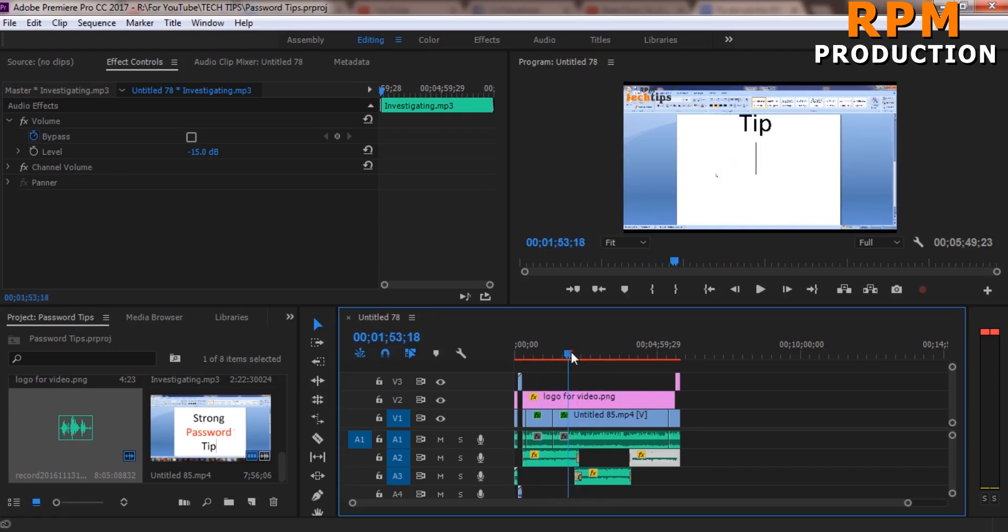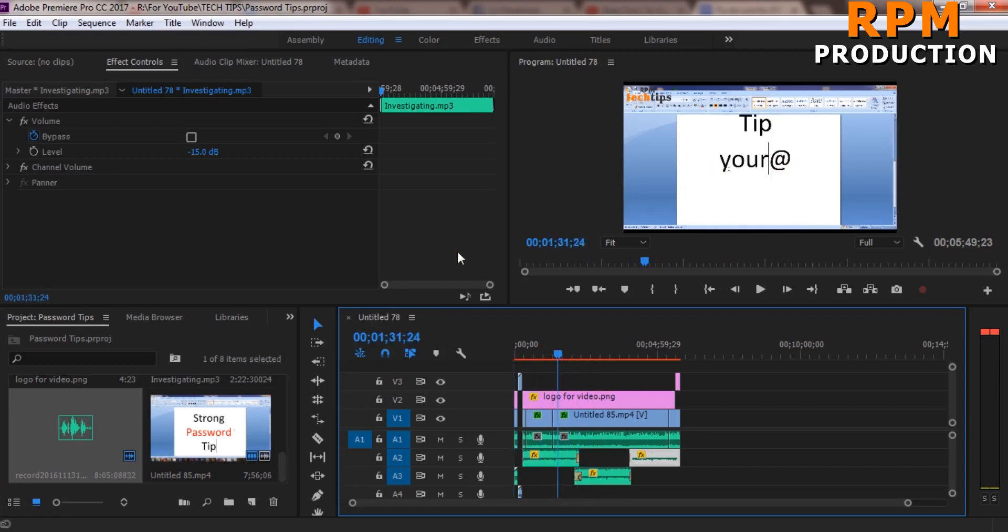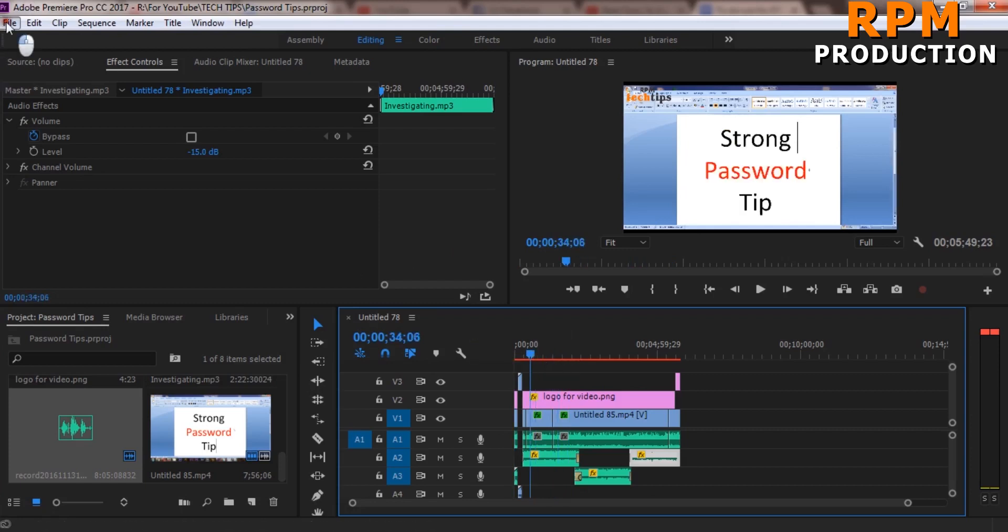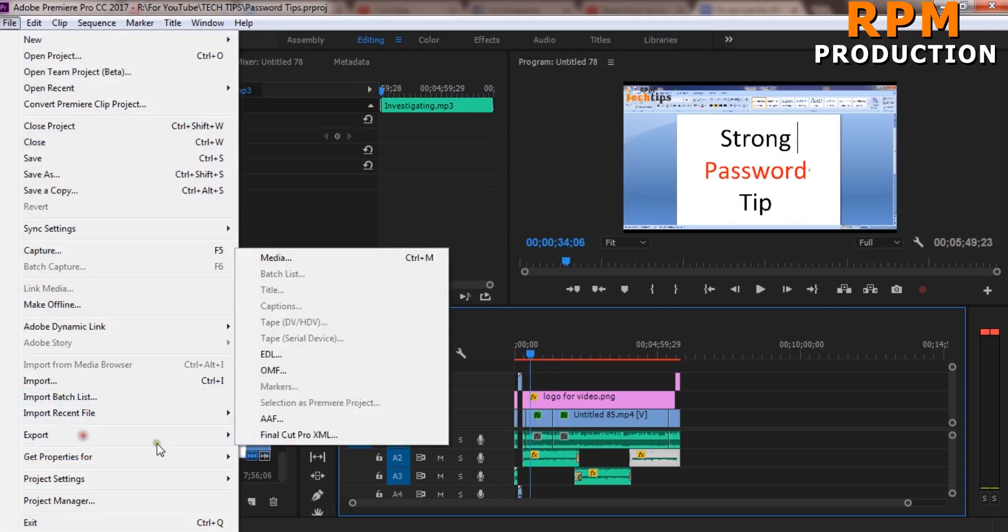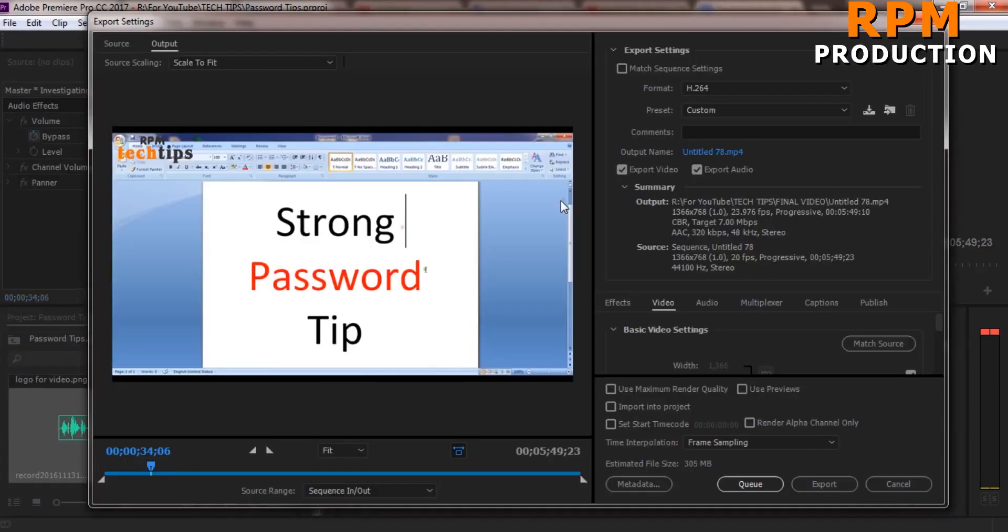First you can edit your footage as you already know how to edit, and then at the time of exporting you will go to export from here and select Media.